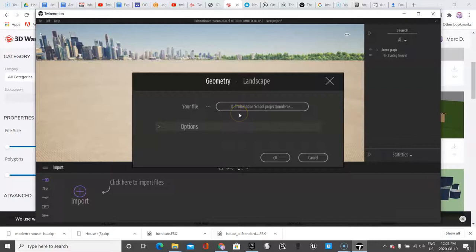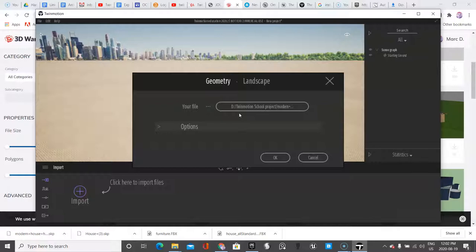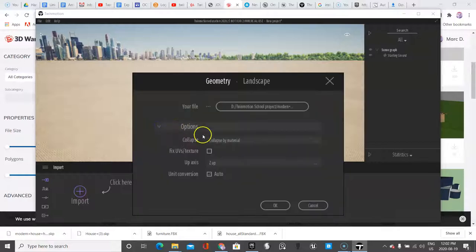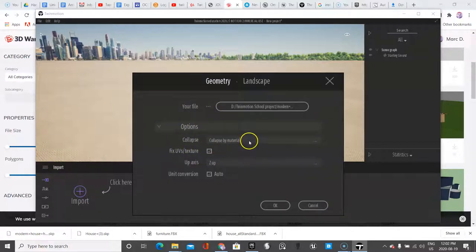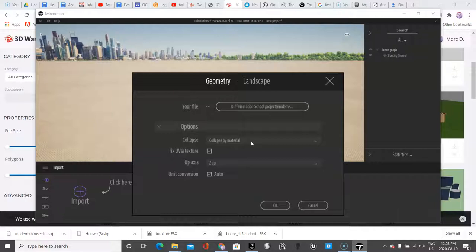I'll repeat this - if you had worked in SketchUp and exported your file, it's important that you have to export it as an SKP file to bring it into this. The other thing that I always do is I try to fix UV and the textures, and we're going to collapse this by material. This will allow us to change the materials in the model.